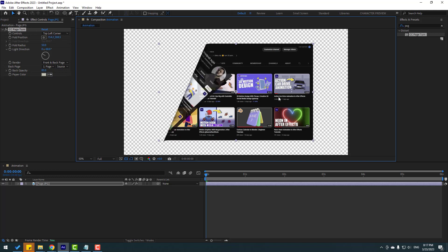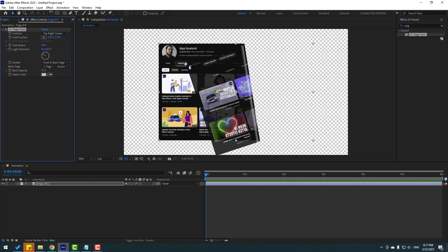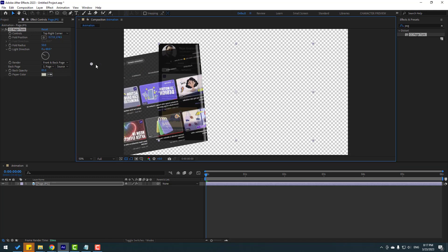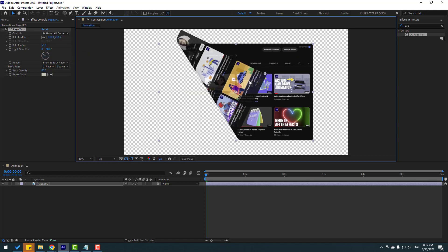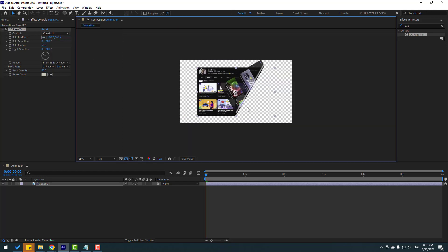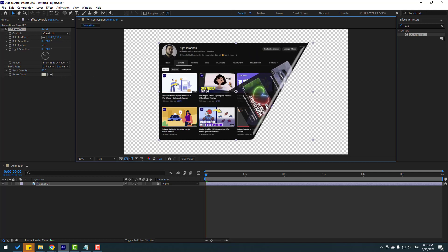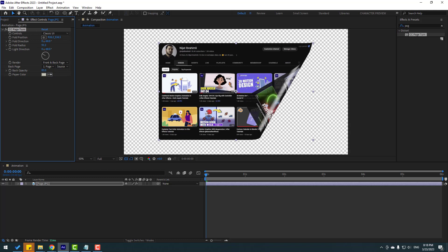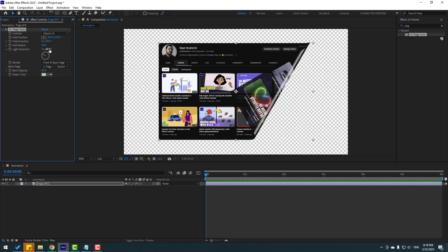You can animate left and right movement, change the bottom-left corner, or select the pin. You can change the fold radius, move the fold to the left, and preview. You can also change the radius or fold direction — it looks very realistic with a nice reflection.